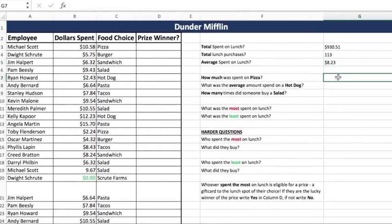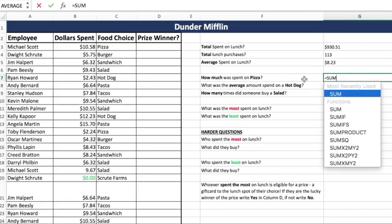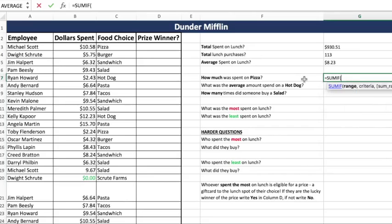Now we're going to get into those same exact formulas except with conditions. They're the same formulas, but they just have conditions — that's the only difference. So how much was spent on pizza? It's just like our total spent on lunch, except there's a criteria. So we're going to do a sum if. Now the first range in a sum if is where your criteria will be found — don't get that confused with the sum range.